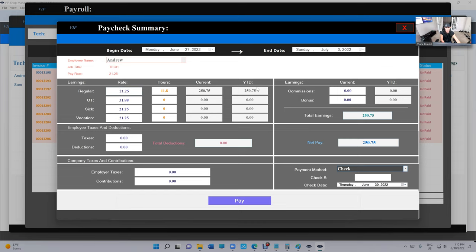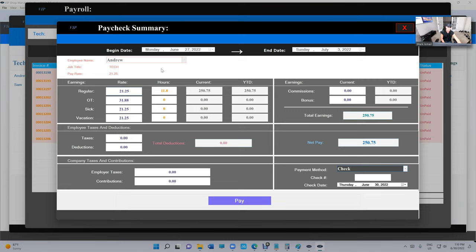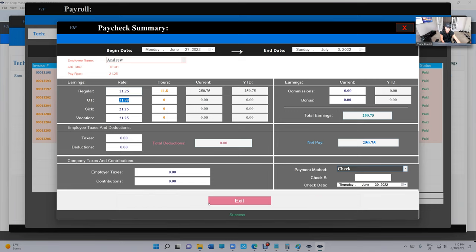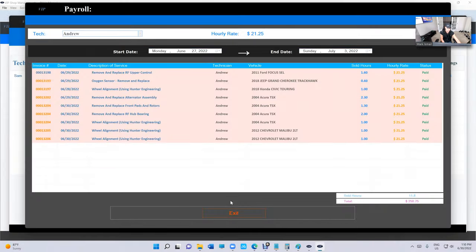If you click on Pay, all you do basically is marking it as paid. So if I click on Pay—we'll talk about these details in the future—but let's click on Pay right now. Confirm and Exit. What happened? All these hours are marked paid right now.